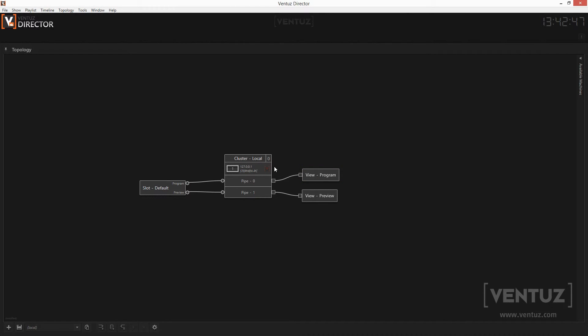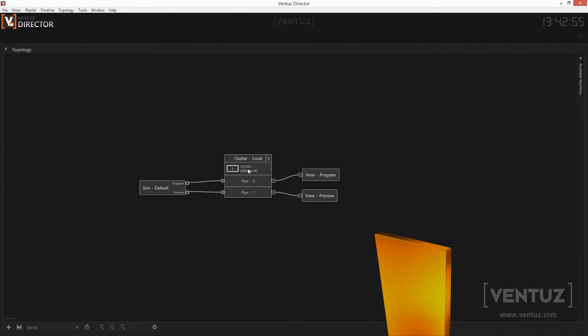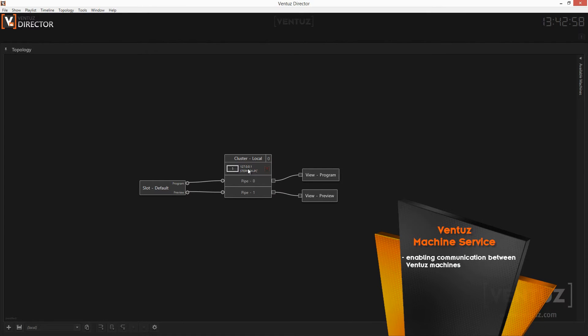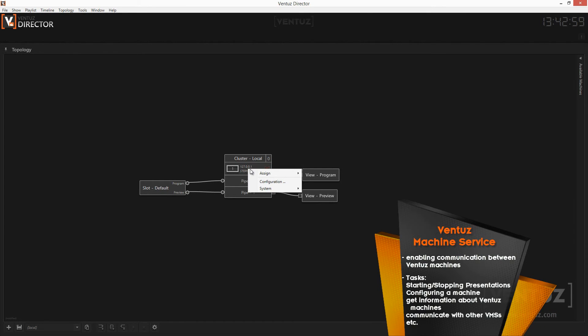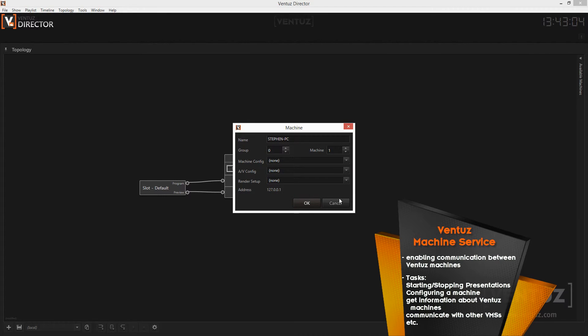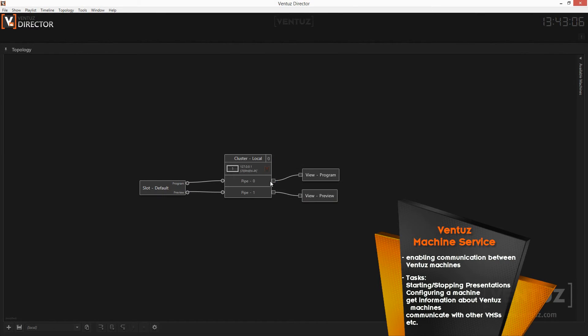Lastly let us take a look at the Ventus machine service. The Ventus machine service is a program that has run in the background since you installed Ventus on your machine. The VMS has full control over the Ventus processes on your machine and is therefore able for example to start or stop presentations, search for all presentations on the machine and to change the configuration of your machine.